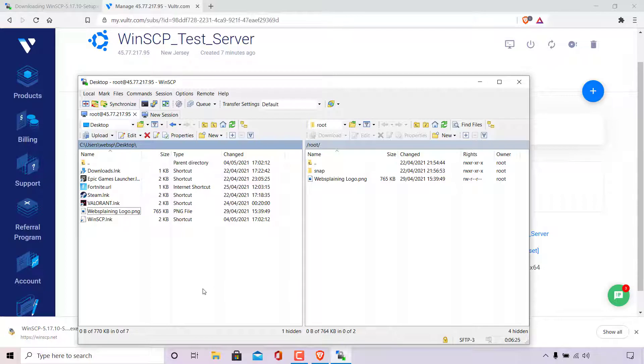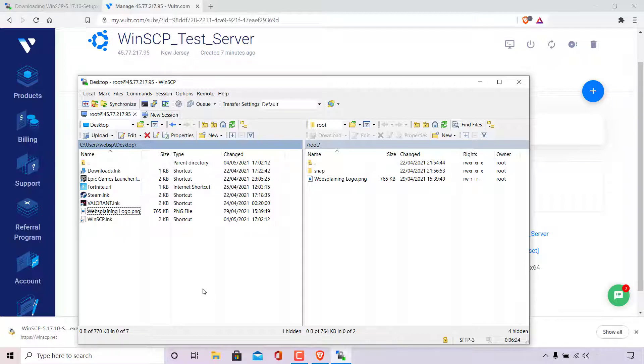I hope you enjoyed this video on how to download and install WinSCP and how to transfer files using SFTP in WinSCP. If you found this video helpful, be sure to give it a like, comment down below and most importantly of all, subscribe to support the channel. I'll see you on the next video.